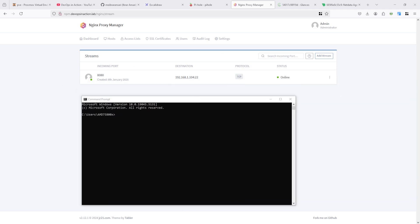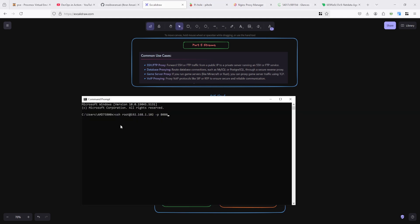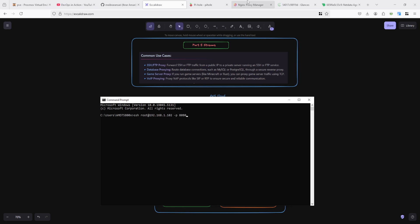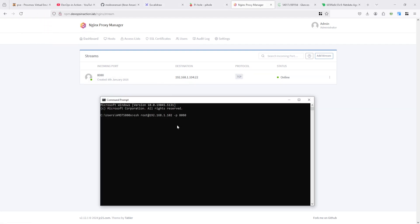I want to connect this one through here. You can see here my Nginx Proxy Manager IP address is 1.102, so I'm going to connect directly to 1.102 which basically connects to 102, and port number 8080. So 8080 is listening here. Let's see what happened - it's asking for password.